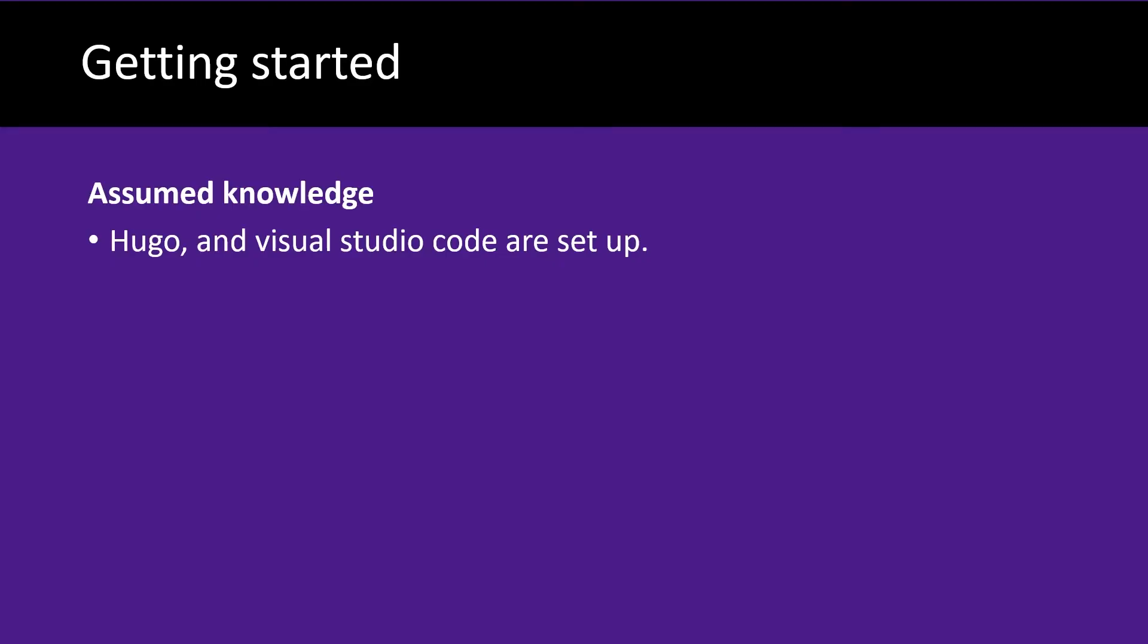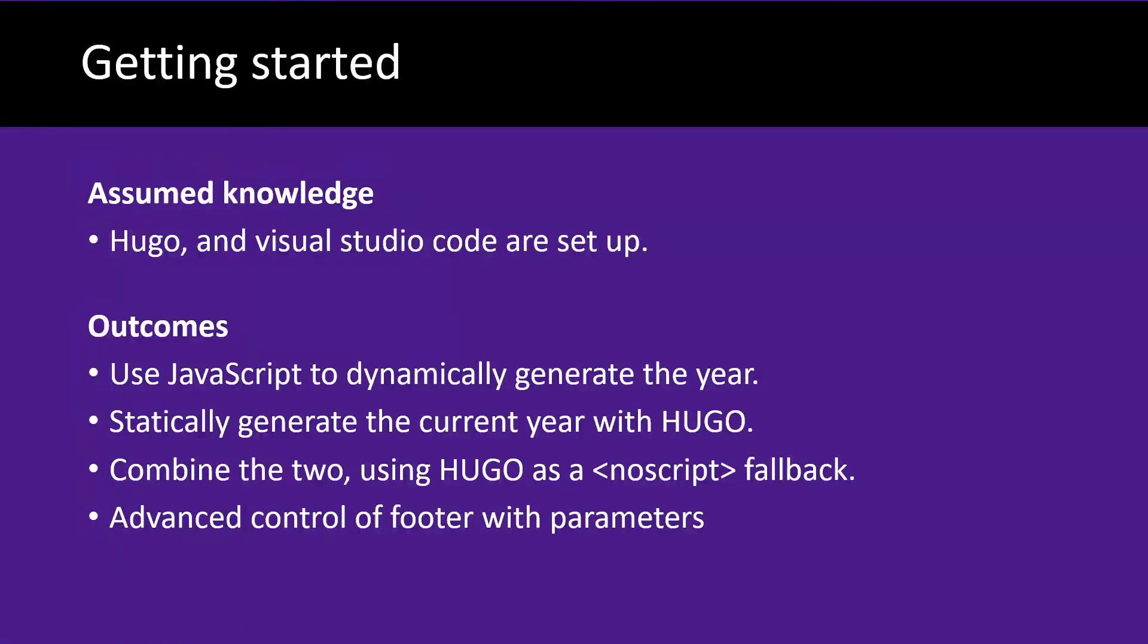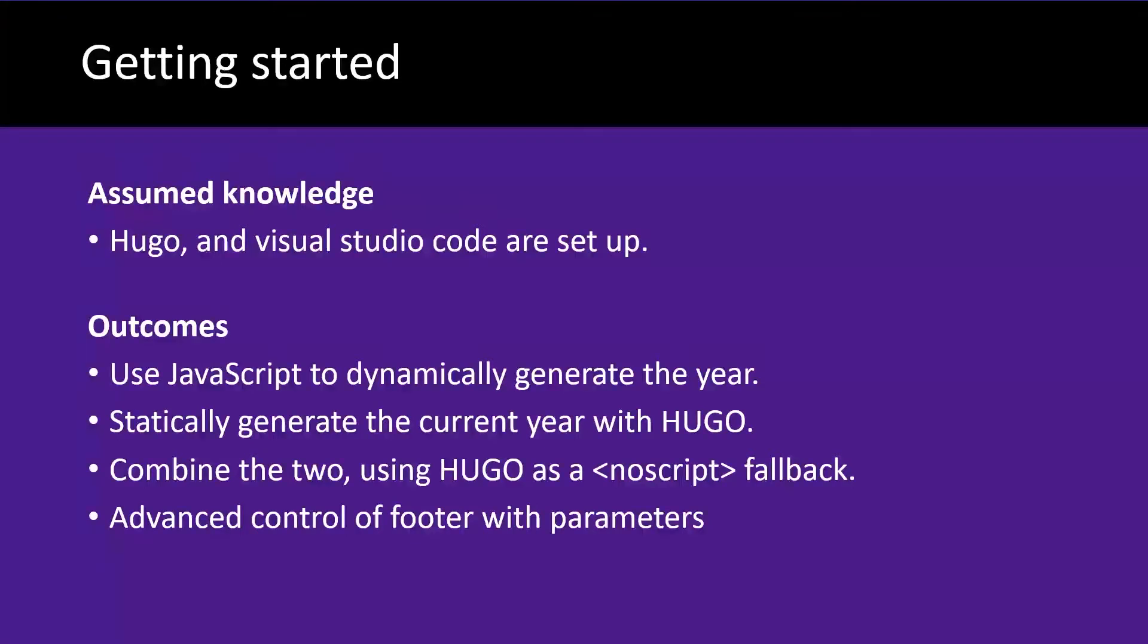It's assumed you've got Hugo and Visual Studio set up on your computer already. We're going to be using JavaScript to dynamically generate the year for the footer. We're also going to be looking at how to statically generate the current year, that's the year that the website has been built with Hugo. We'll look at combining the two and Hugo will be used as the no script fallback in case JavaScript has been disabled or isn't working on the client's browser. We're also going to be looking at advanced control of the footer using parameters so we can use alternate names for the footer.